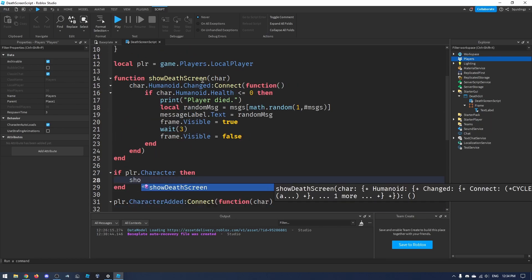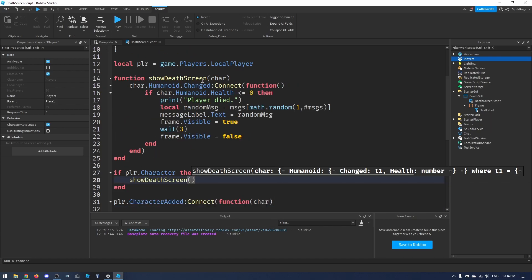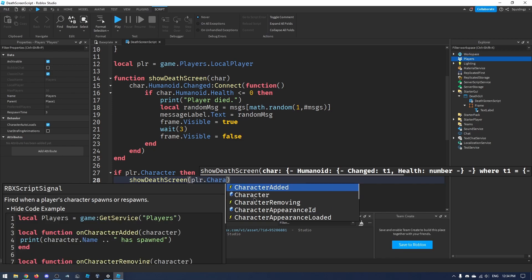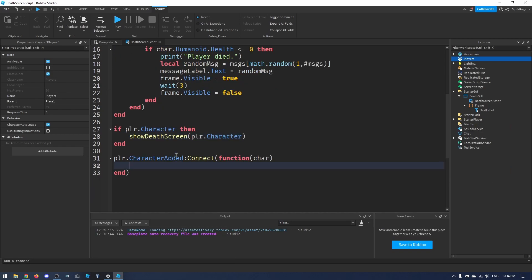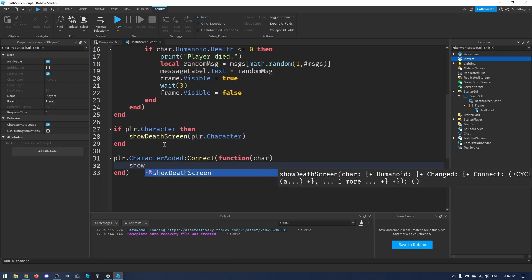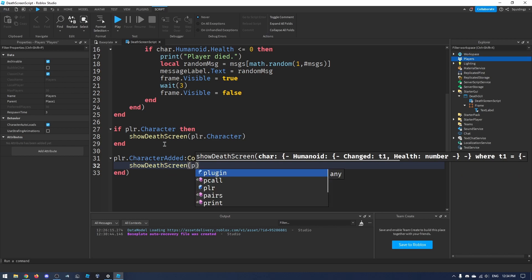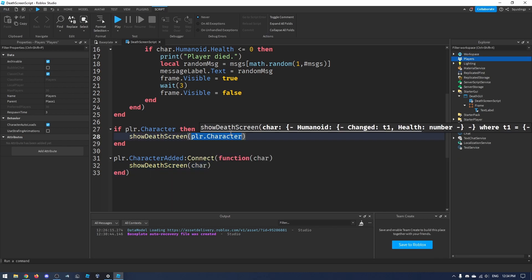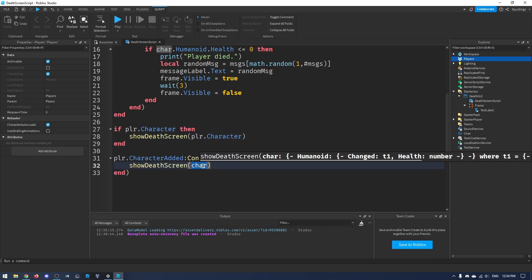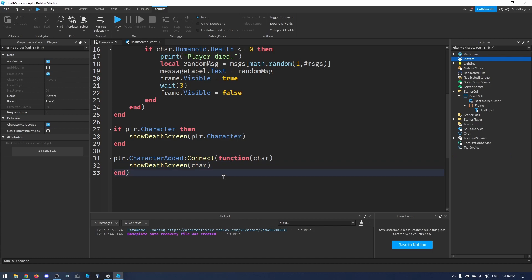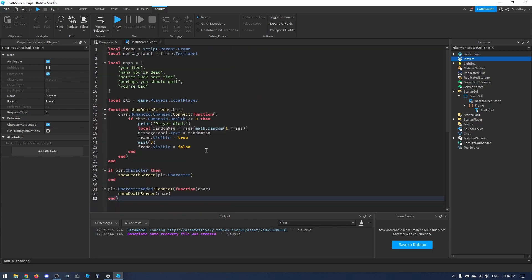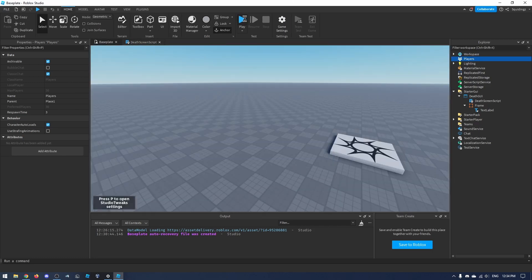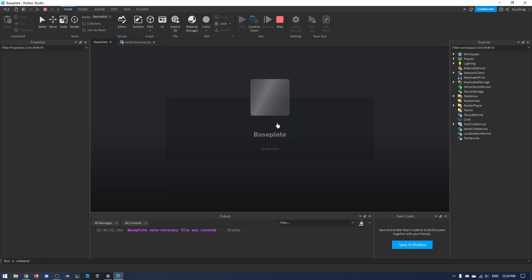Now we call this function in both places. If the player already has a character, call `showDeathScreen(plr.Character)`. When a new character is added, call `showDeathScreen(char)`. That's the entire script done — we can now play the game to see if it works.